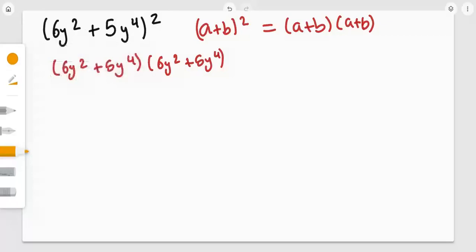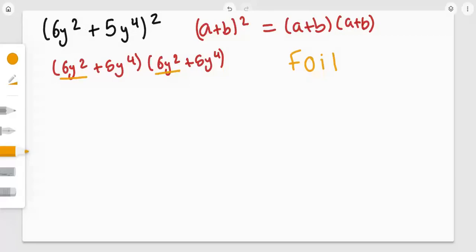Now, how can we solve this expression? We can use something called the FOIL method. The FOIL method is very easy to use. The F stands for the First, the O stands for the Outside, the I stands for the Inside, and the L stands for the Last. The first terms in this expression are 6y² and 6y² from the other bracket.